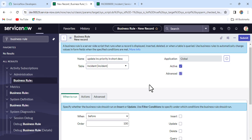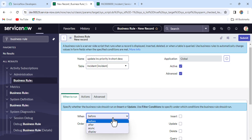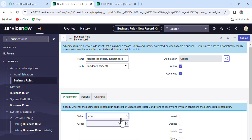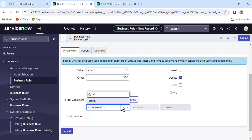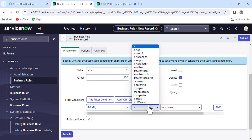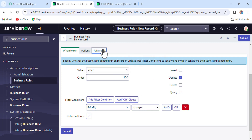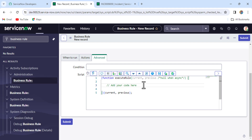We have to select the Advanced option because we need to write a script. From the 'When' field, we want to run this after updating the record — so it's an after business rule. Check the Update checkbox. Then scroll down and put the condition: when priority changes.